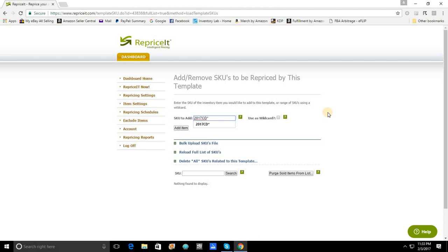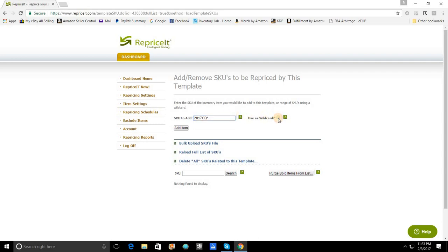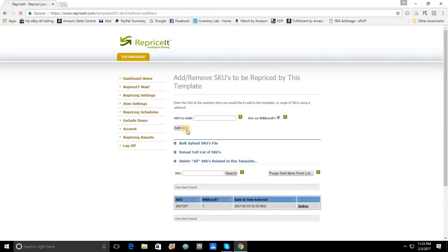Now, you do not have to add the asterisk when you are listing the item. You don't actually have to have asterisks embedded in your SKUs. The asterisk is something that you're adding here just to let reprice it know that you intend to use it as a wild card. When you have entered your SKU prefix here, you're going to click off use as wild card and add the item.